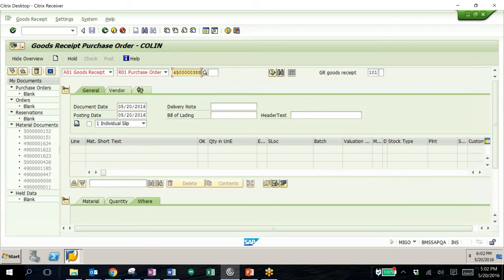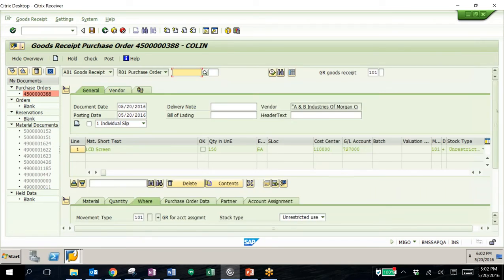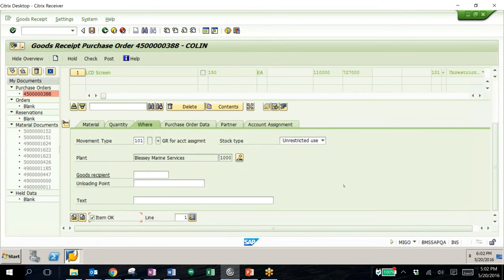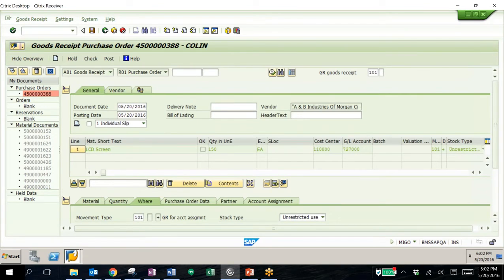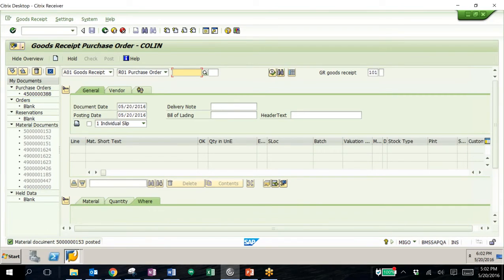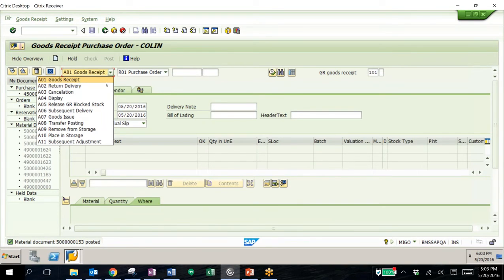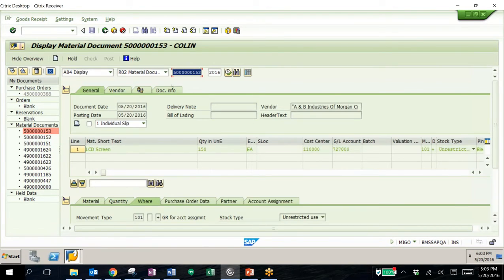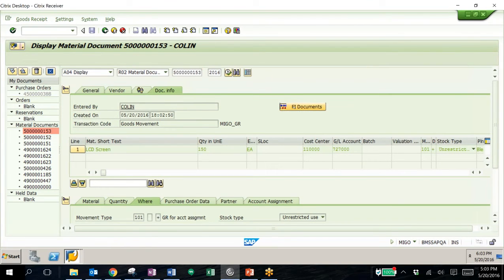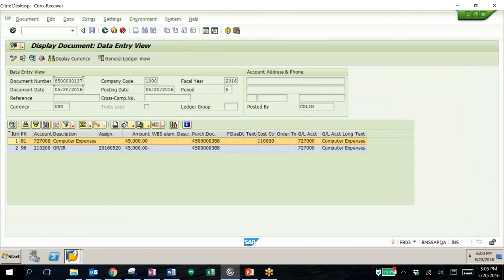All we need to do is enter in our purchase order and hit enter — this is simply confirming that the goods were received. We'll click item OK and save. We now have a new material document. It is at this step that we're hitting the financial area within SAP. If we pull up this document, we'll see what accounts were actually hit — GL account 727 that was entered on the purchase requisition, debiting that for $45,000 and crediting the goods receipt/invoice receipt GL for the same amount. We can also see our purchase order number, cost center, and other information.